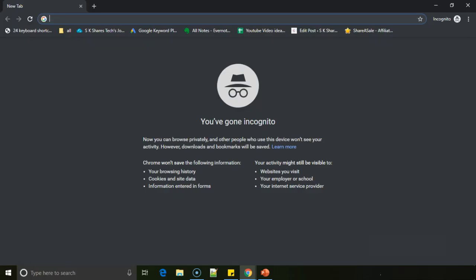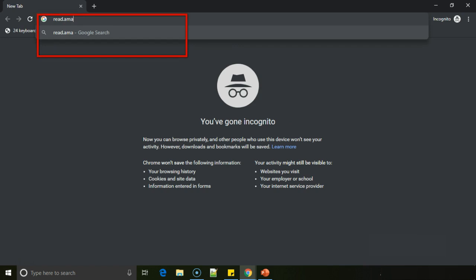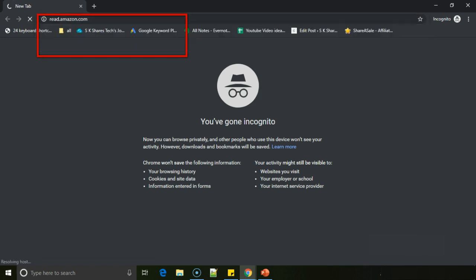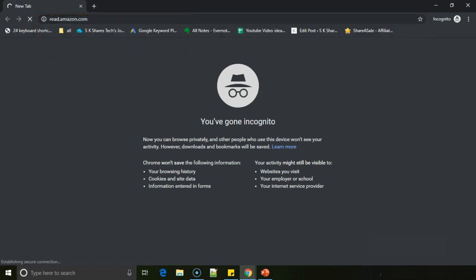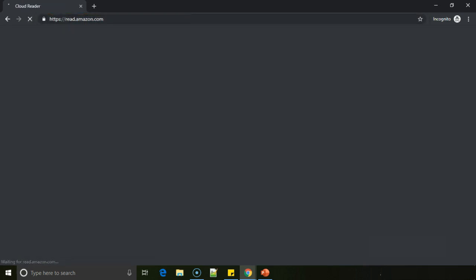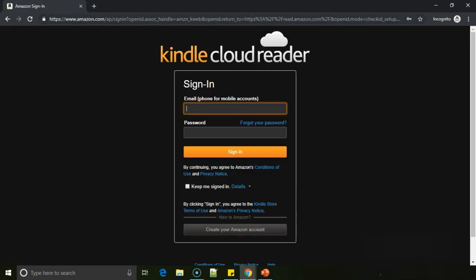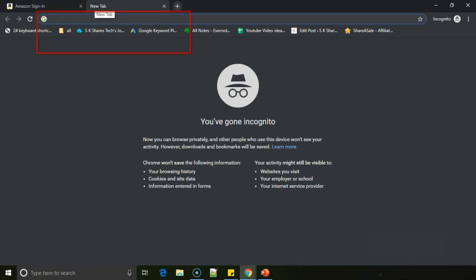Like we have Kindle books available on your device, mobile phone through Kindle app, as well as if you have a Kindle device. But how to read them on website is through this website called read.amazon.com. I'll enclose this link in the description, or otherwise if you search in Google like 'read Amazon Kindle on PC' you'll be getting this.